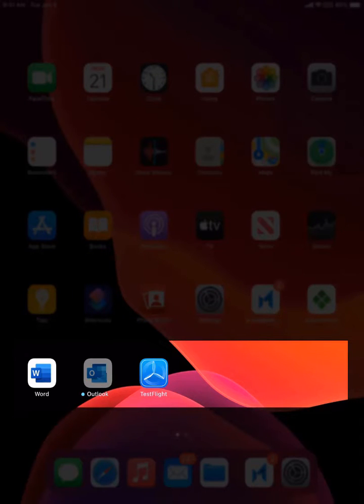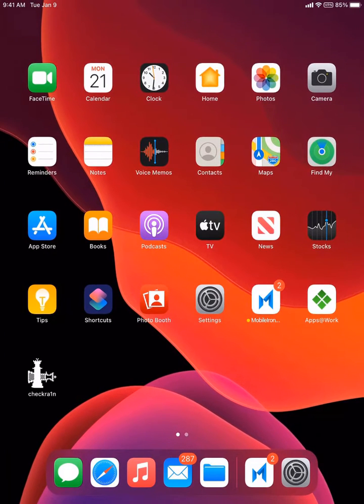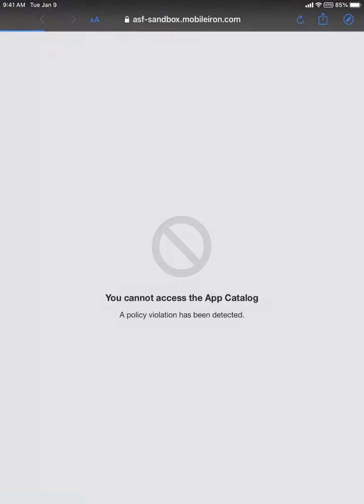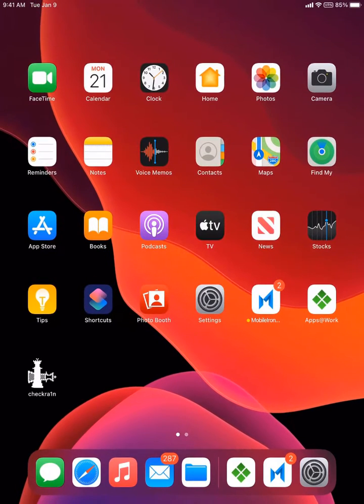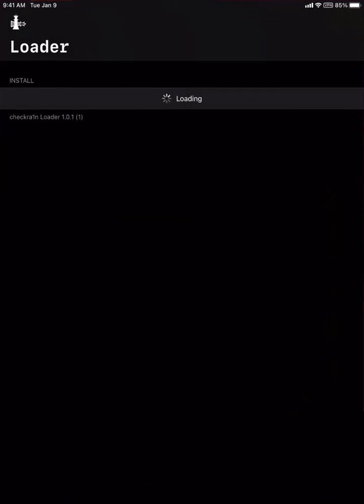Now we're going to check the Apps at Work Enterprise App Store where you can see that all apps are blocked and the user is unable to download any enterprise apps.